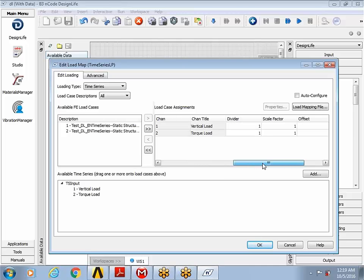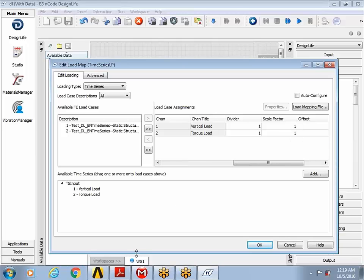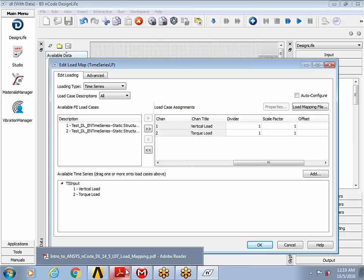Another thing to point out here is there are different options like divider, scale factor to scale the loads, for instance. In this particular example, I want to scale these loads so it would further sort of amplify the time series channel to amplify the stress and strain history.